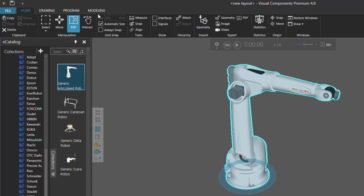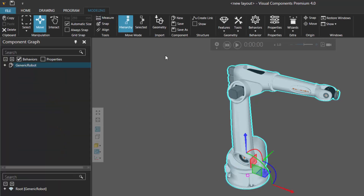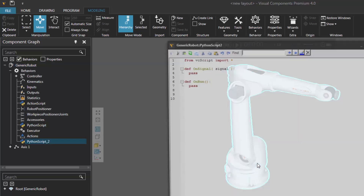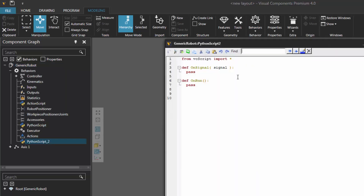Let's now go to the modeling tab, and I have that robot component selected here. I'll now go to the behavior group and click the behaviors arrow, and under miscellaneous, I'm going to click Python script to add that behavior. This will open the script editor for me.